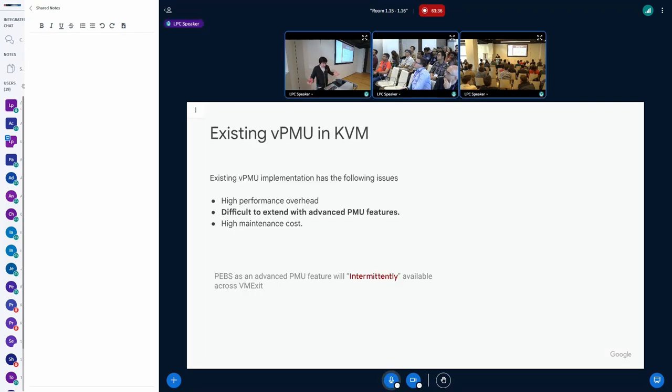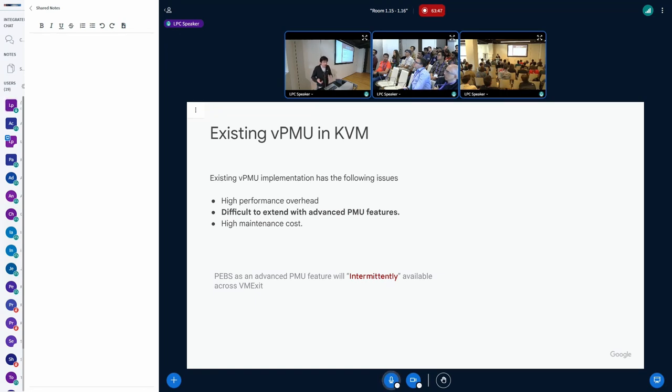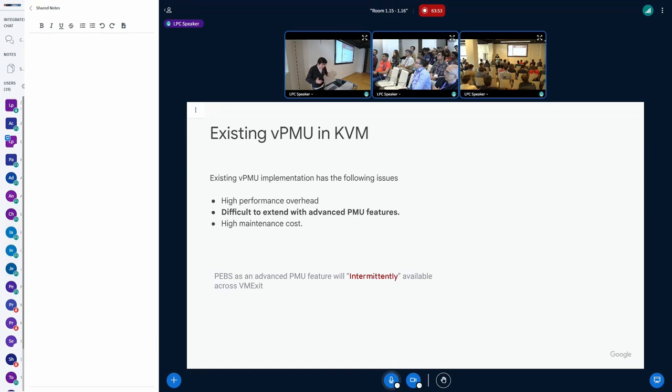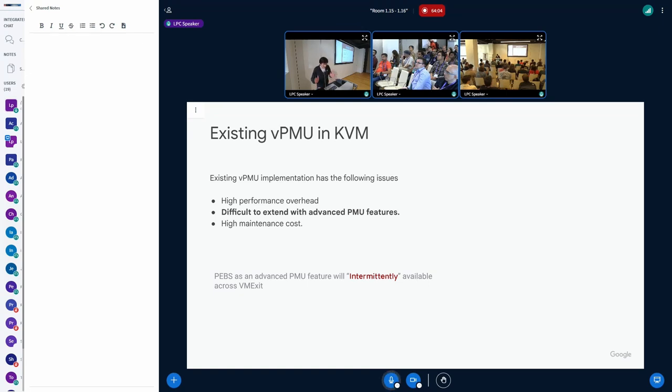Of course, there's a second point. It's really hard to extend with advanced PMU features. If we want to expose more than just regular counters and fixed counters, special counters to be exposed, that increases the burden of perf API. We need to ask perf API, can you express this? And often the feedback we receive is no, we can't, because this is really architecture specific.